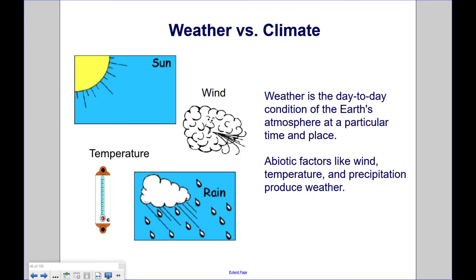Weather is the day-to-day condition of the Earth's atmosphere at a particular time and place. Abiotic factors like wind, temperature, and precipitation produce weather.